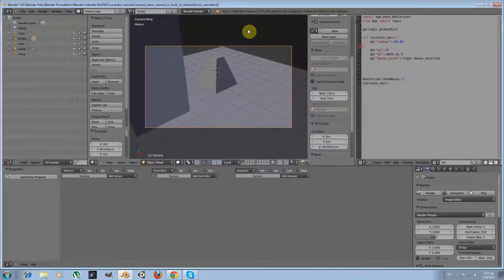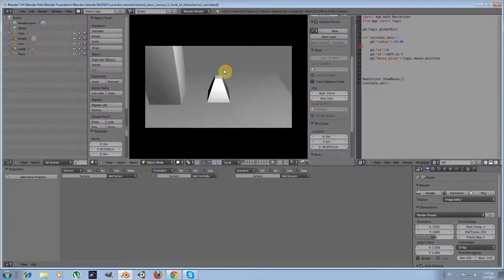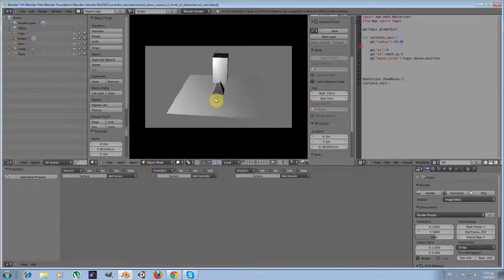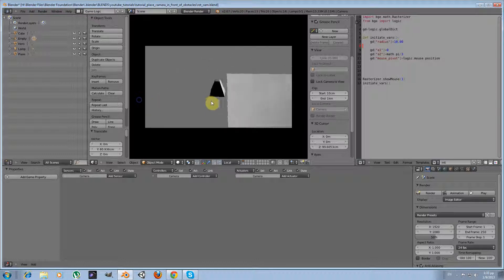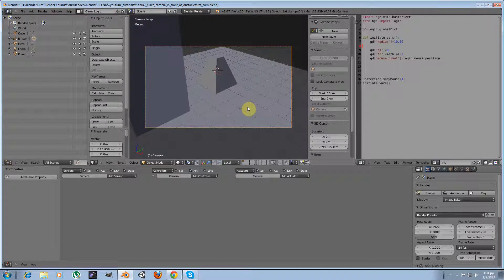Hello everyone and welcome to my new tutorial on the Blender game engine. This is going to be a spiritual child of my last tutorial, which was on how to create a system in the Blender game engine that rotates the camera around a given object. With that system you could zoom in and out, and the camera would follow the object whenever it moves. I'll provide links to that tutorial in a pop-up window and in the video description. I'll take it as granted that you've already watched that camera system tutorial.